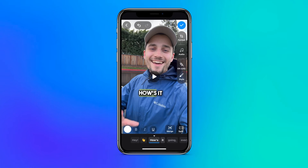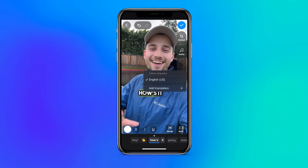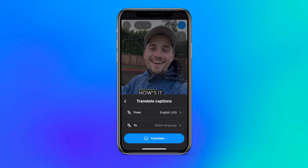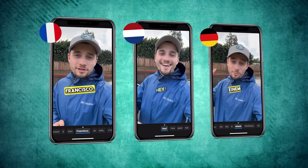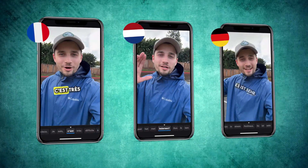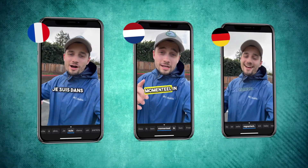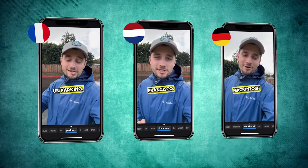It looks amazing, and as a helpful bonus feature the app can help you automatically translate your captions. There are over a hundred languages available, so you can reach people from all over the globe in just a few taps.